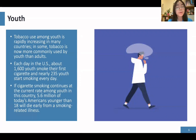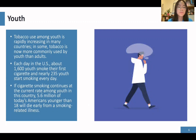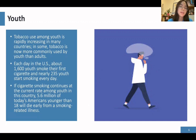Next, we are going to discuss the prevalence of youth smoking, which is the main topic for today. Tobacco use among youth is rapidly increasing in many countries — tobacco is now more commonly used by youth than adults. Each day in the United States, about 1,600 youth smoke their first cigarettes, and nearly 235 youth start smoking every day. If cigarette smoking continues at the current rate among youth, 5.6 million of today's Americans younger than 18 will die early from a smoking-related illness. Youth deserve the attention needed to quit tobacco.